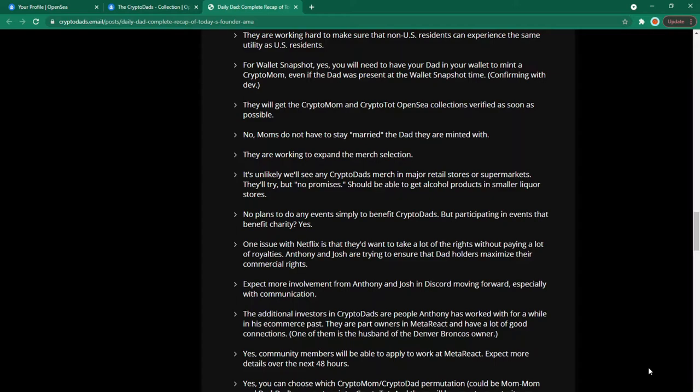One issue with Netflix is that they'd want to take a lot of the rights without paying a lot of royalties. Anthony and Josh are trying to ensure that dad holders maximize their commercial rights. Expect more involvement from Anthony and Joshua in discord moving forward especially with communication.